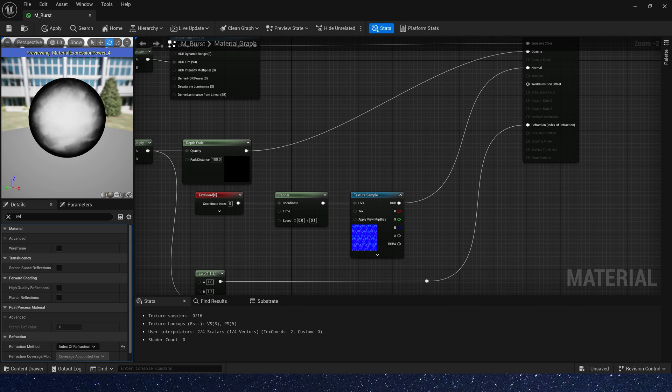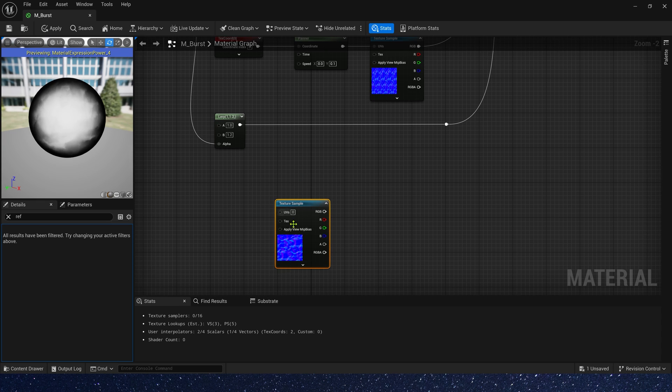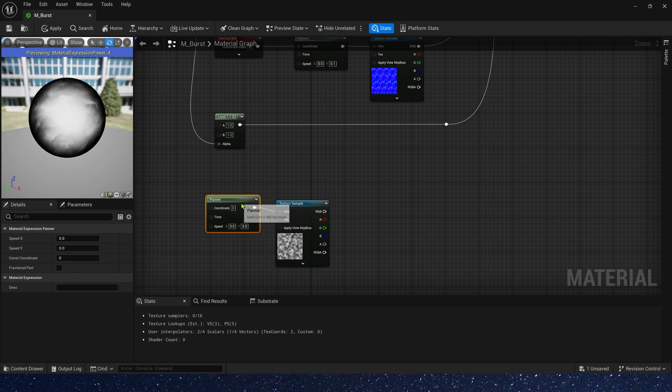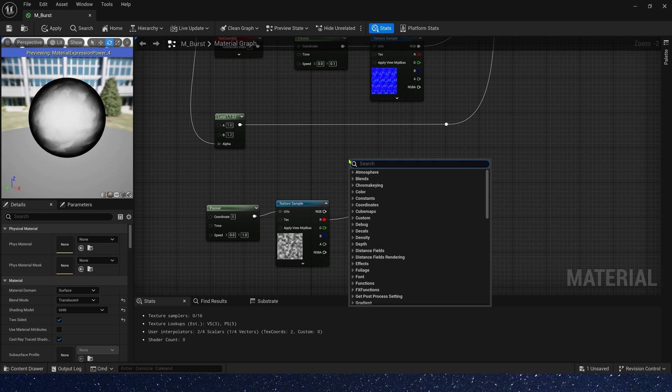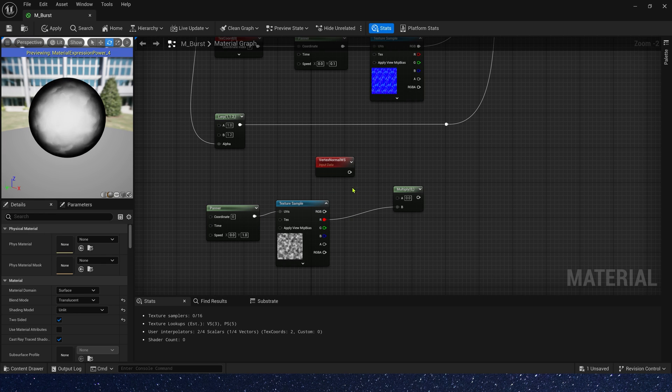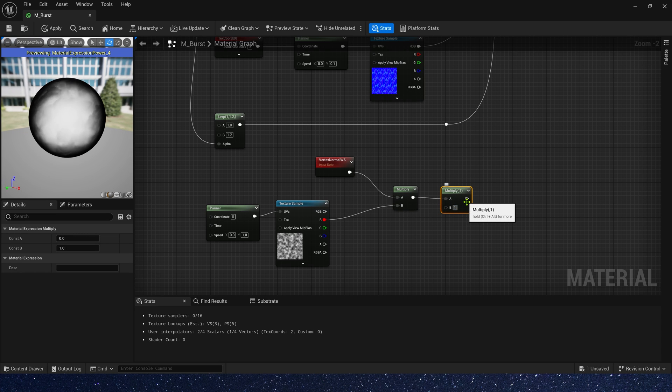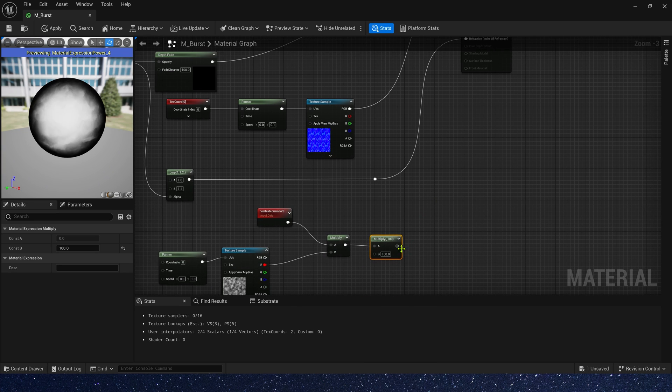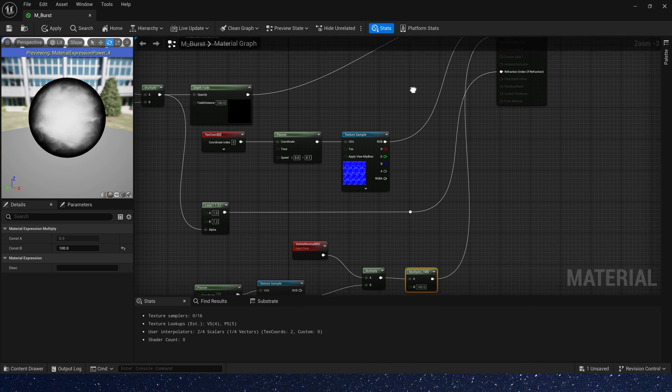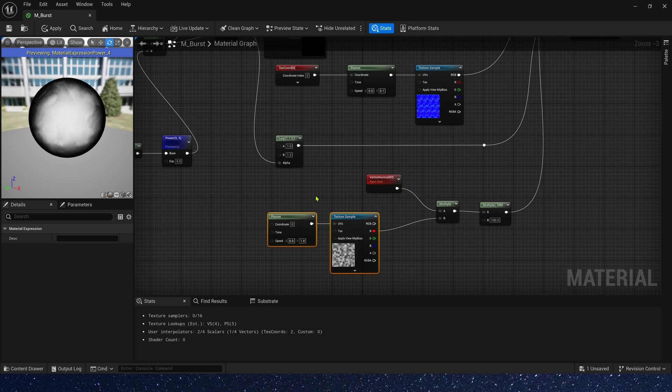Finally, we need a world position offset. It's also very simple. We just need a noise texture and a panner. Speed Y is 1. Multiply it by the vertex normal world space and world position offset scale. We can set it to 100. Connect it to world position offset. We finished the material.